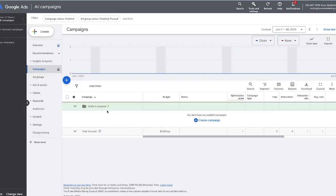So here we are inside of Google Ads. And of course, if you don't have an account, you can go through and sign up for one for free — I'll leave a link down below on how to do that. Once you've gone through and signed up, you'll be in a dashboard that looks something like this.